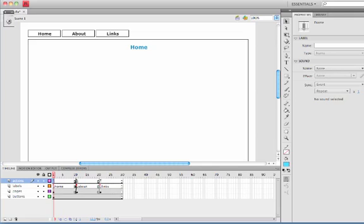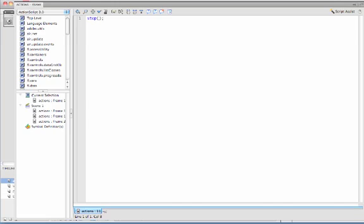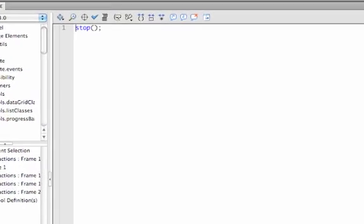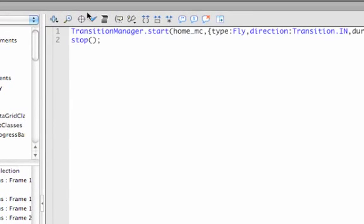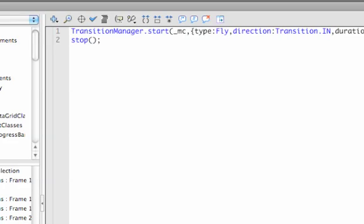Copy it, go to the actions frame for the about page, let's just put a line above the stop, paste it, and simply change the name of the movie clip you want to apply it to. So this one's going to be about_MC.